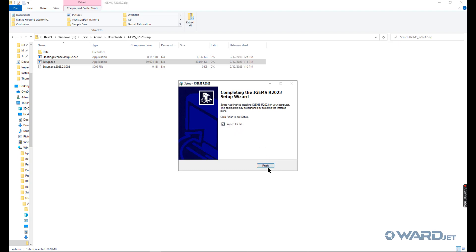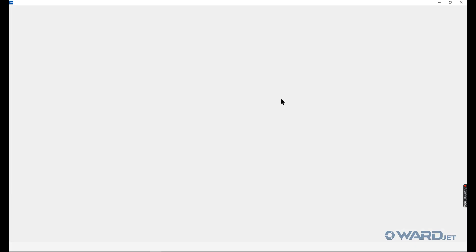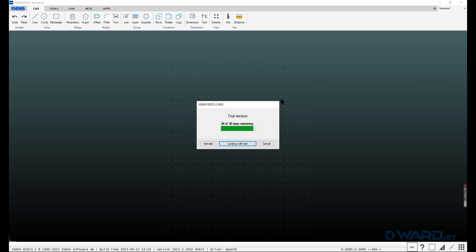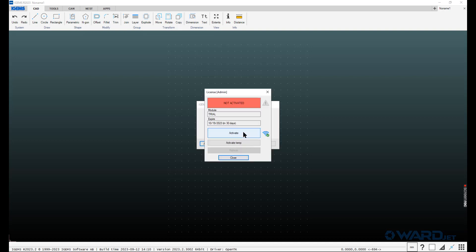Once you click on Finish, it'll start iGEMS. Then you want to activate. We're going to activate a subscription license. Since we're connected to the internet here, it shows us that we are connected to the internet and we can activate it.